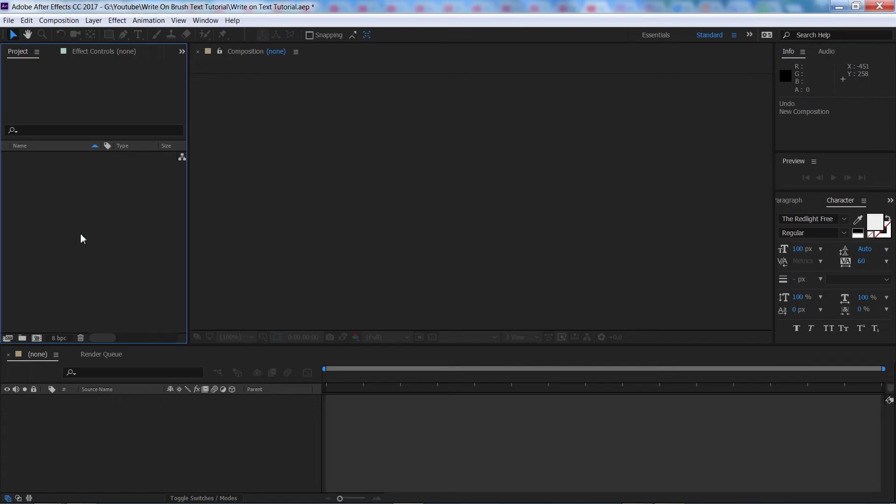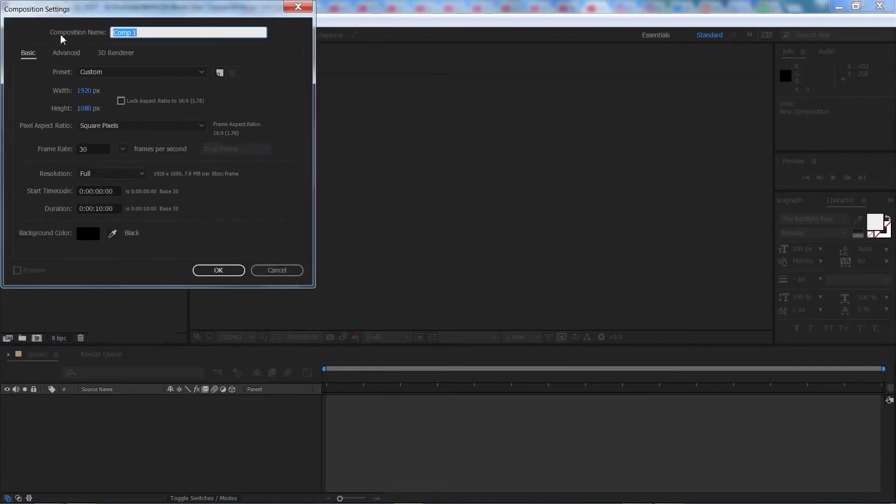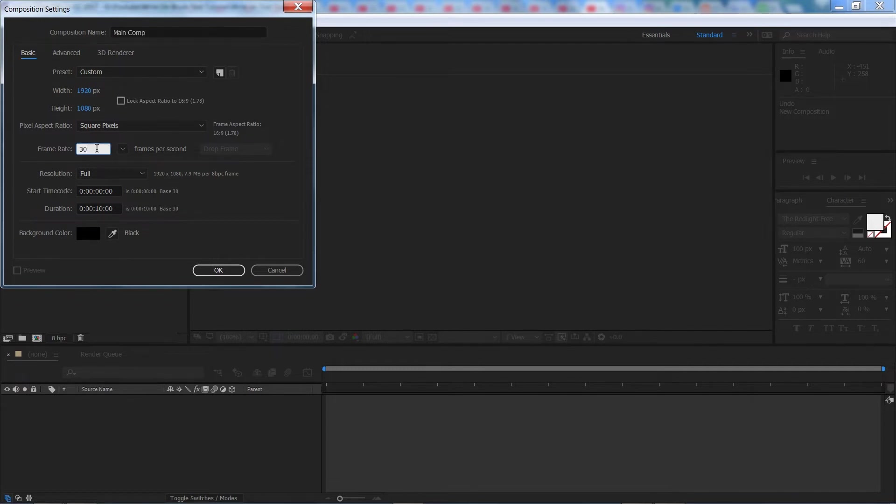Okay guys, so once you've got After Effects open the first thing we need to do is create a new composition. So if we come up here to the composition button, go to new composition, I'm going to rename this to main comp. We're going to do 1920x1080p, 30 frames a second and 10 seconds long.